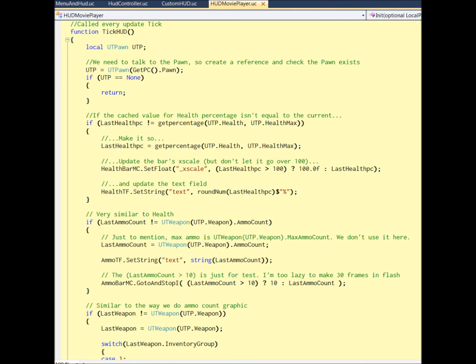The TickHud will be called every frame. We get a player reference, that is the UTPC, and then we start to deal with everything. The first one is health. We get health over health max to get a percentage, and then set it to the HealthBarMC.SetXScale. That is to control the length of the bar. So when you get hurt, you will see the bar reduce. And the HealthTF is the text of how much health you have in percentage. The second part is LastAmmoCount. It's basically just keeping checking how much ammo do you have left. It looks really similar to the health part. The only difference is GotoAndStopI to control which frame it goes to and stops there. You remember how we do the ammo bar? We have a lot of frames.